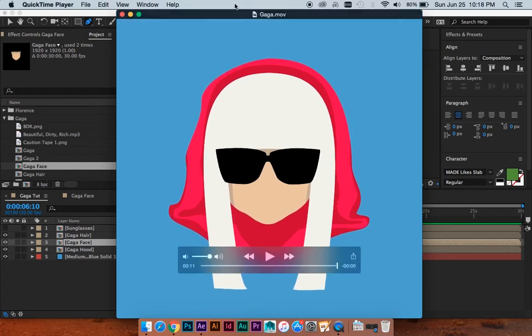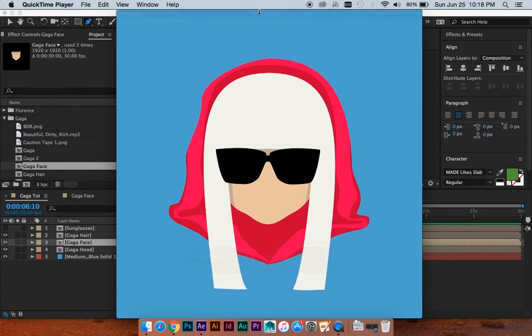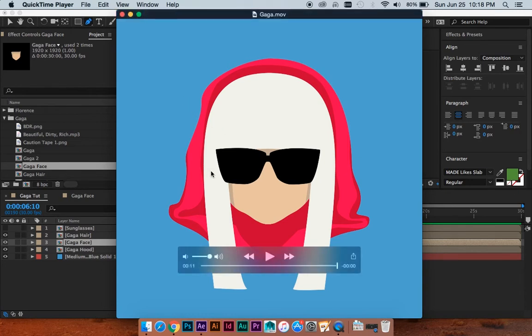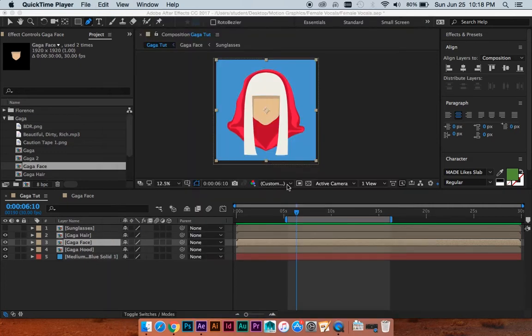Alright, hopefully you're a Lady Gaga fan. If you're not, you're just missing out. So that's what we'll be doing, this cute little bobbing head in that particular kind of motion.